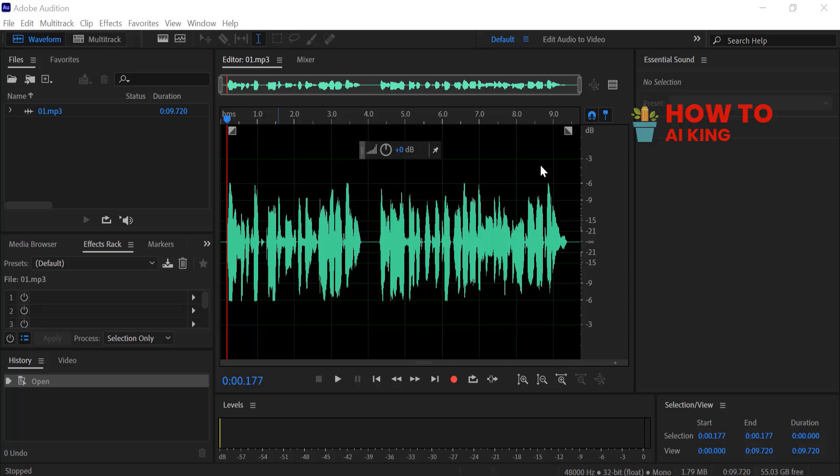In this video, I'll show you how to use Adobe Audition EQ tools to boost your audio quality. We'll cover everything from the basics of EQ to advanced techniques for shaping your sound. By the end of this video, you'll be able to make your audio sound its best. Let's get started.